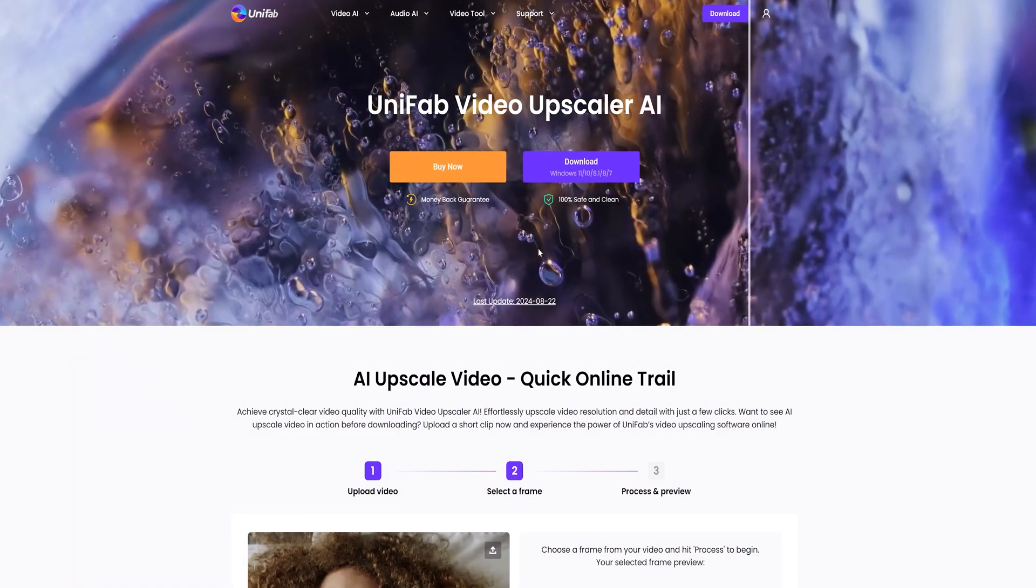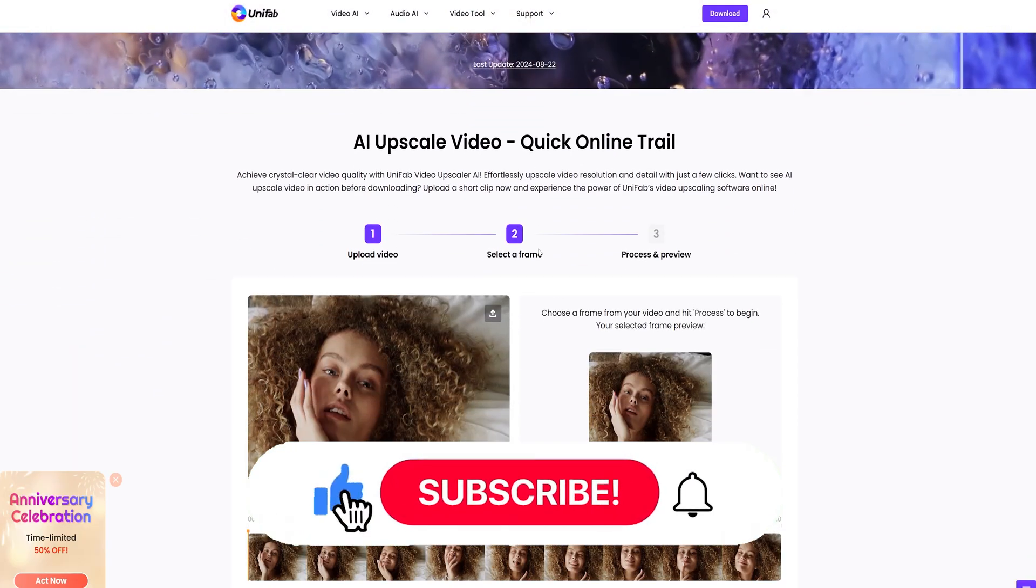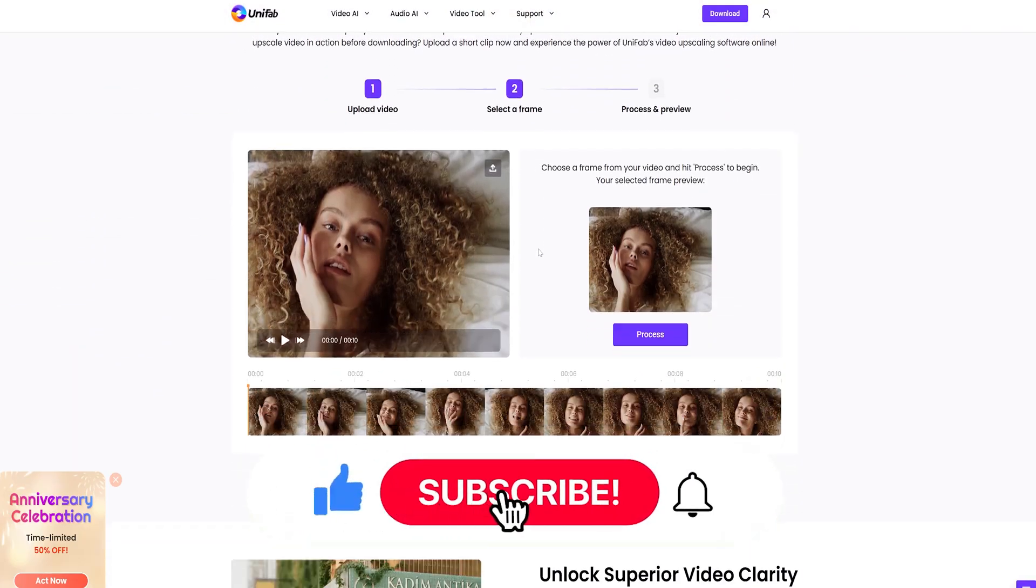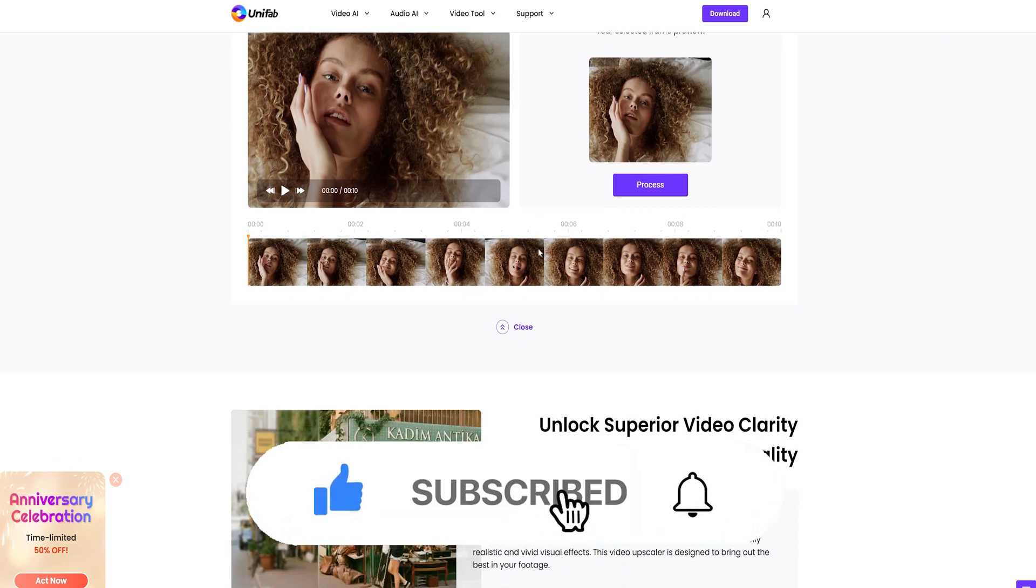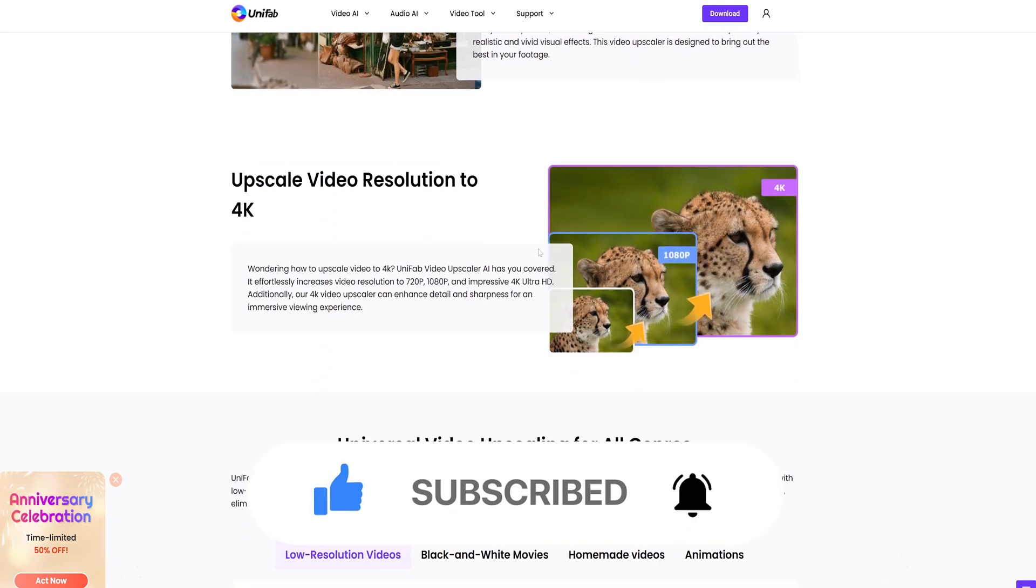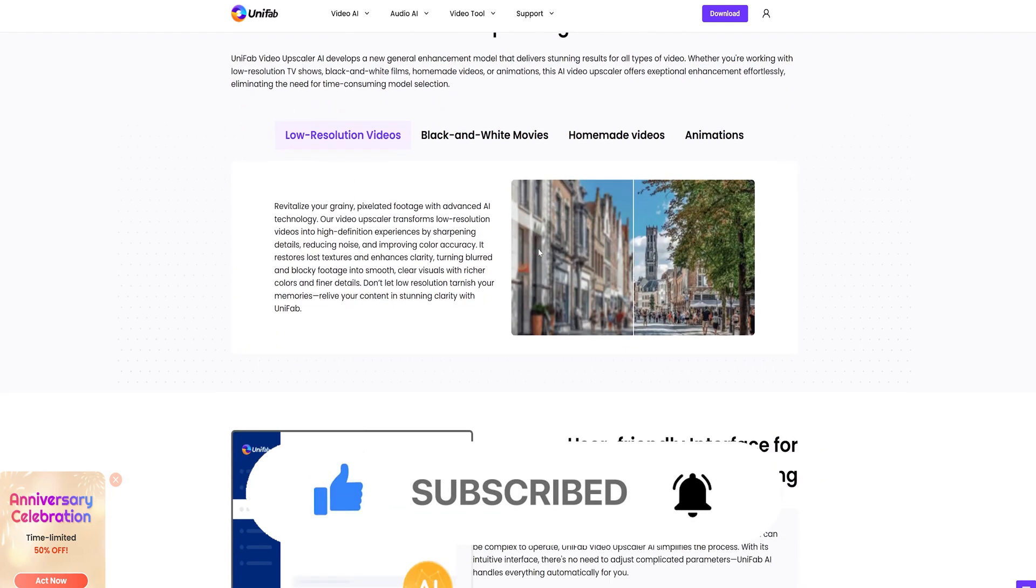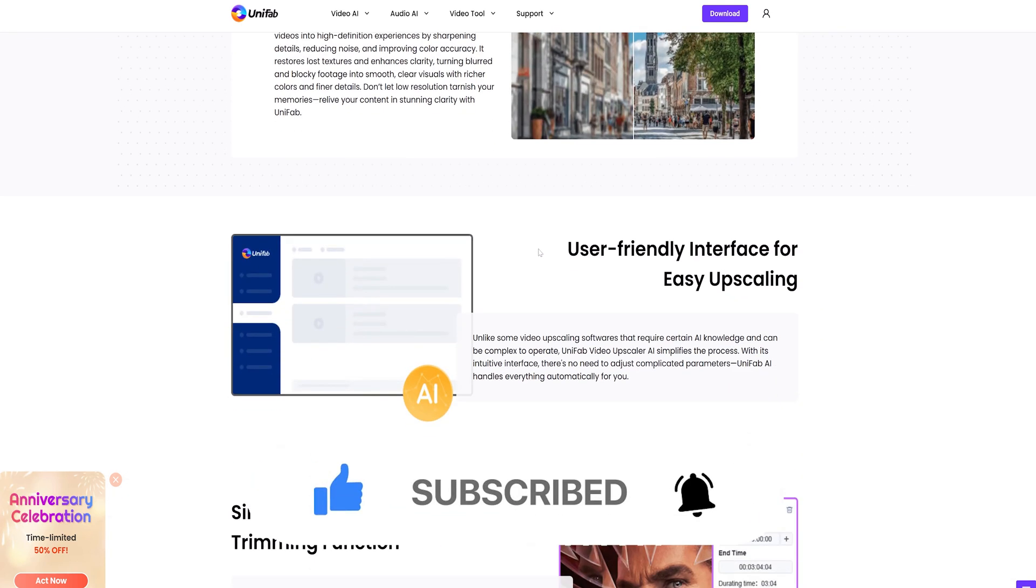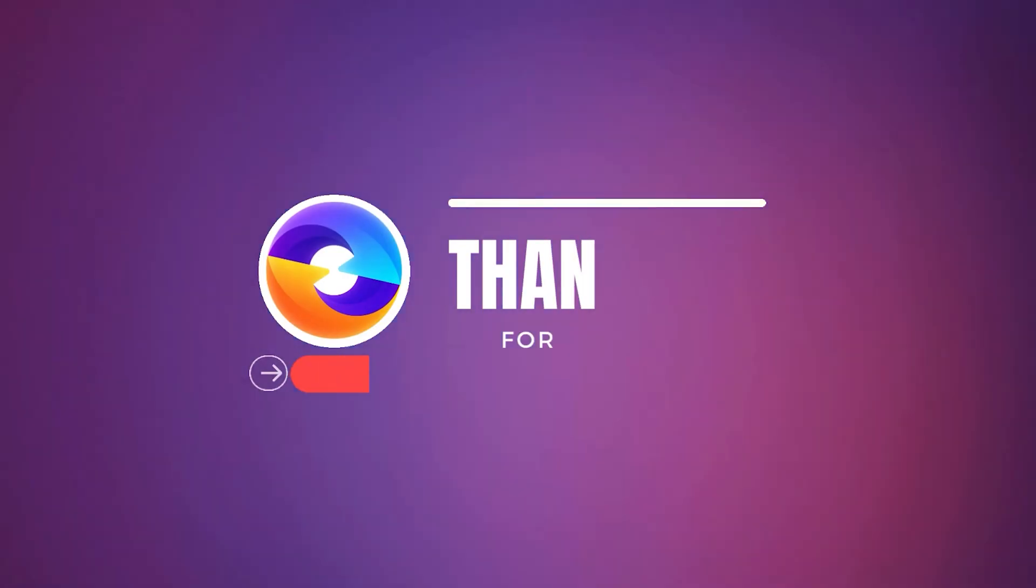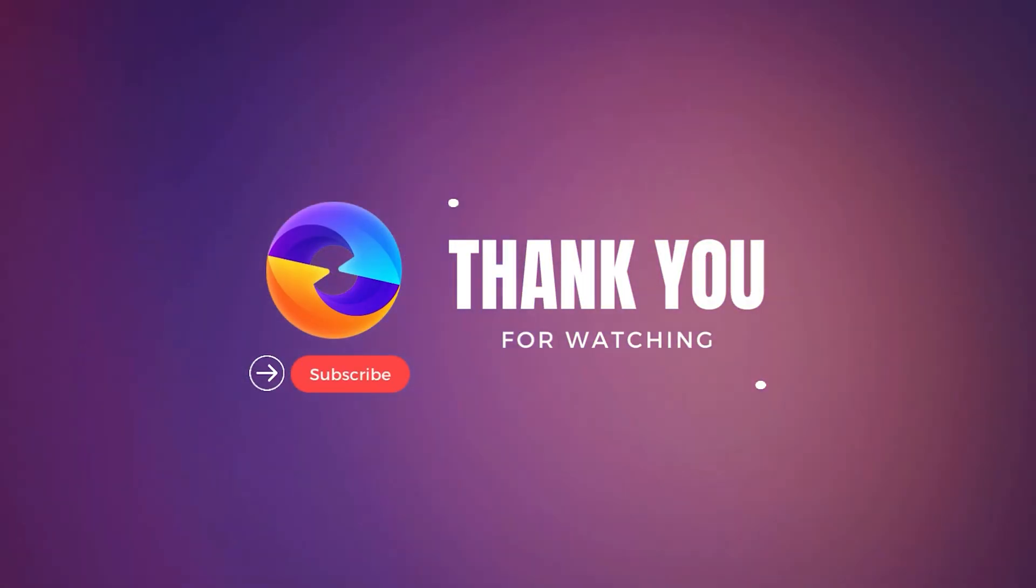If you like our video, please give us a thumbs up. Also, don't forget to subscribe to our channel to get more AI tools and more useful videos. Thank you for watching. See you in the next video.